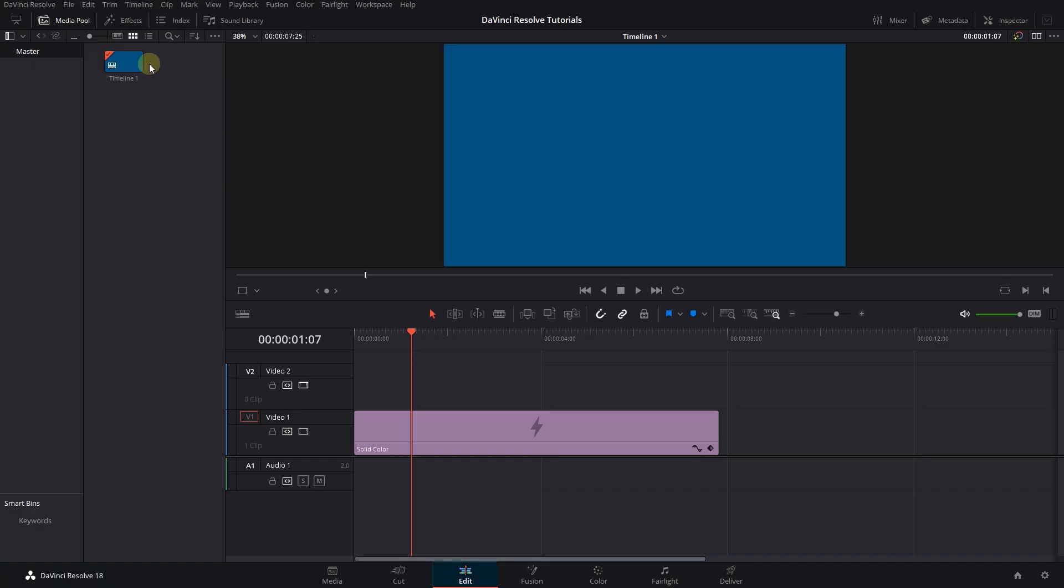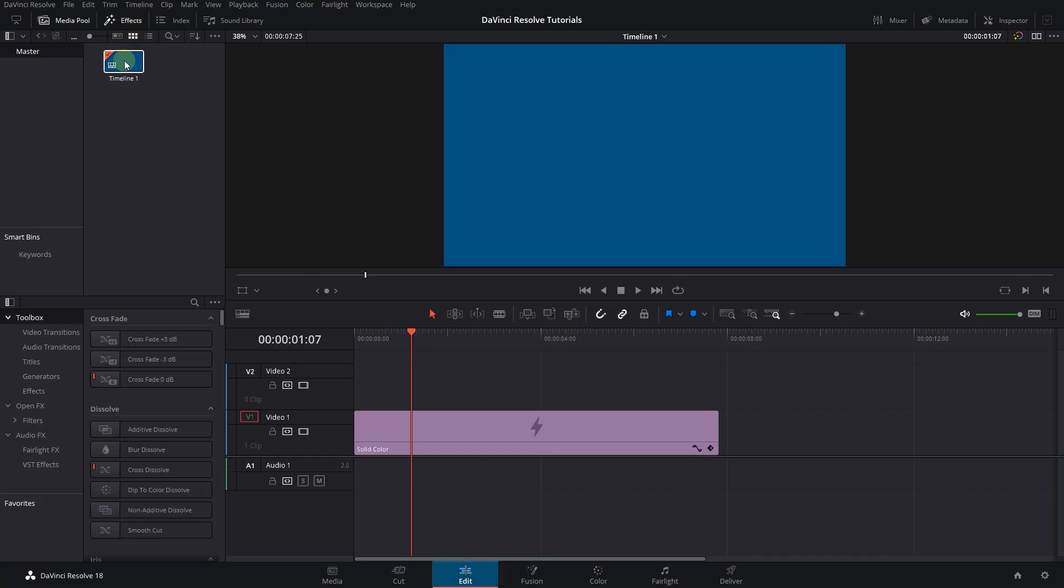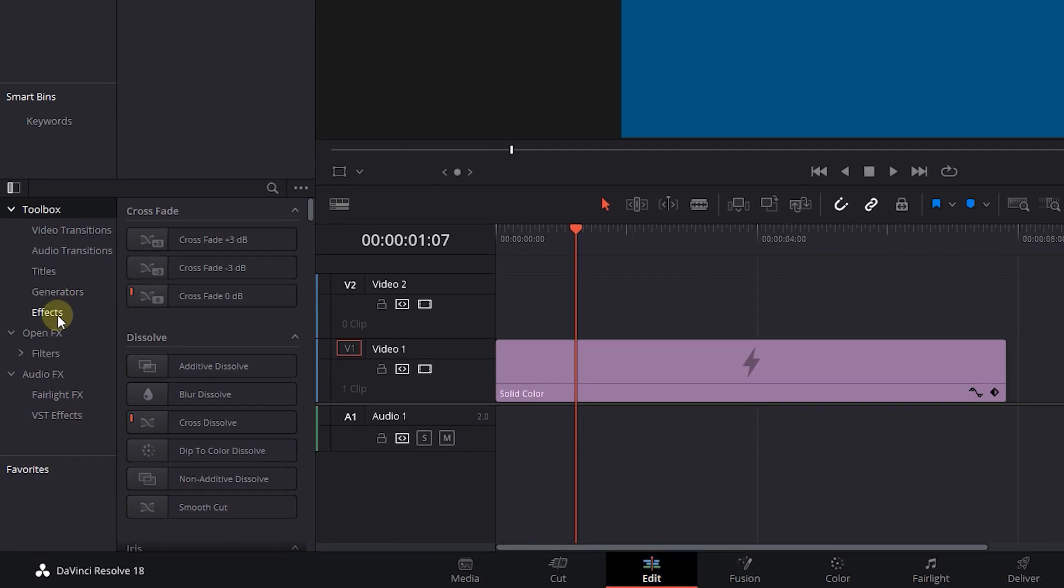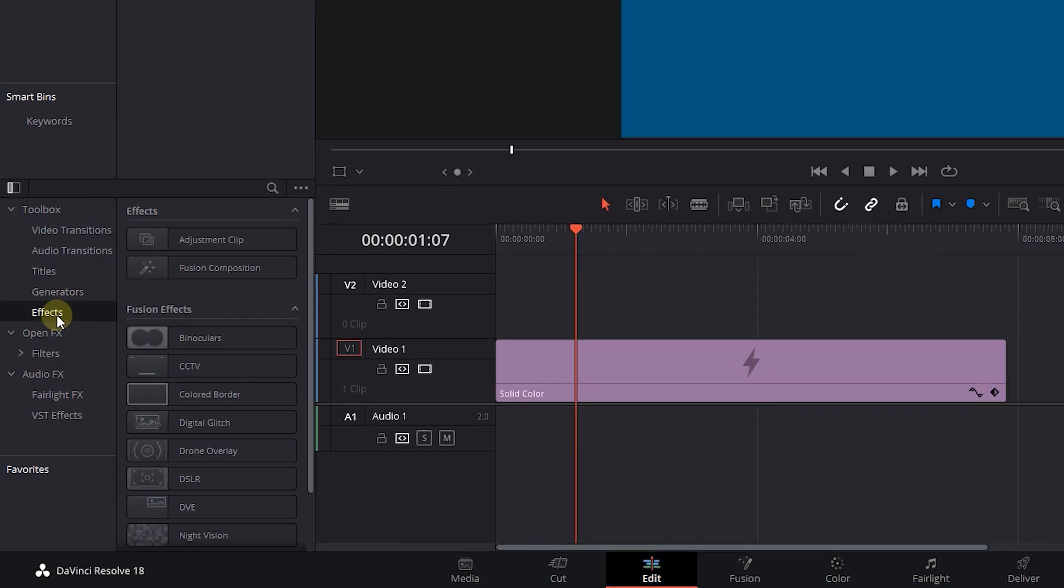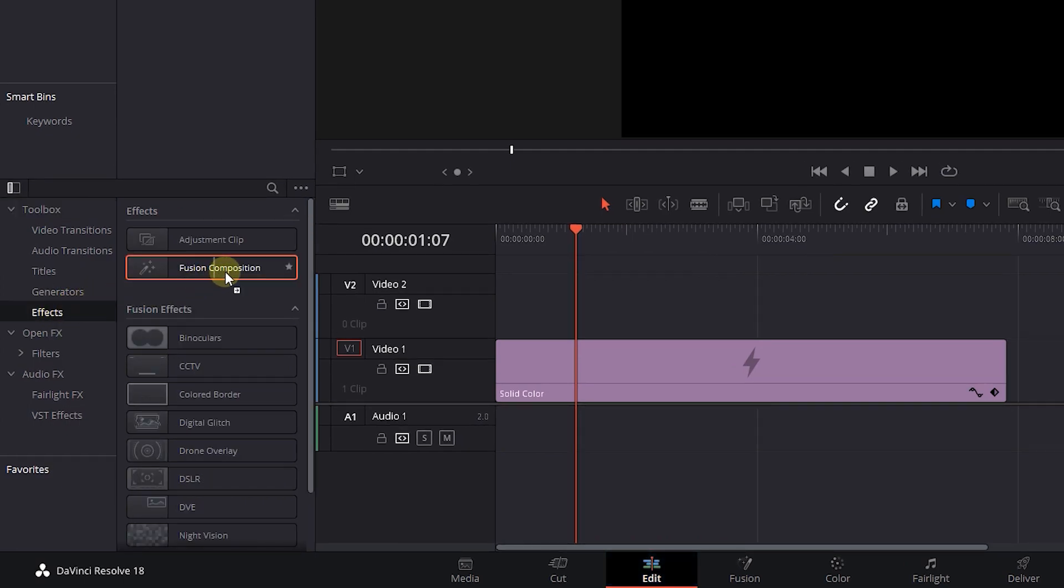How to draw an ellipse in DaVinci Resolve. Go to the Effects panel, click on Effects, and drag a Fusion Composition in Timeline.